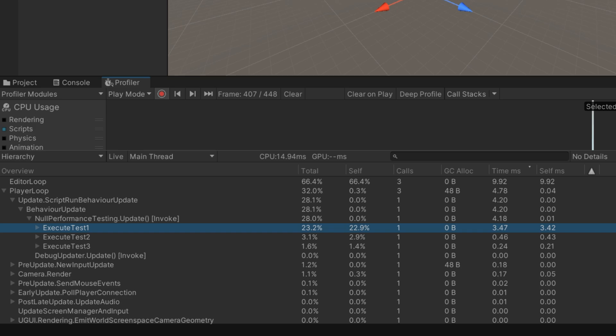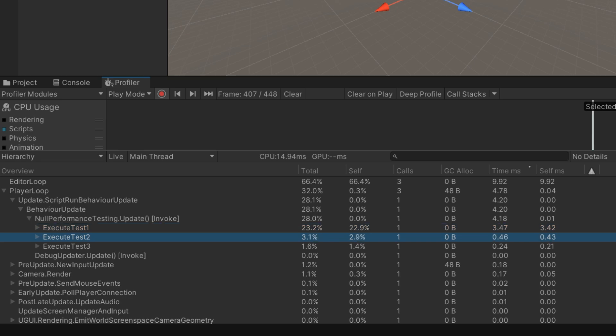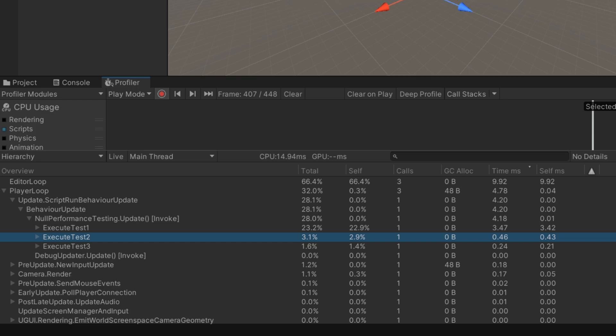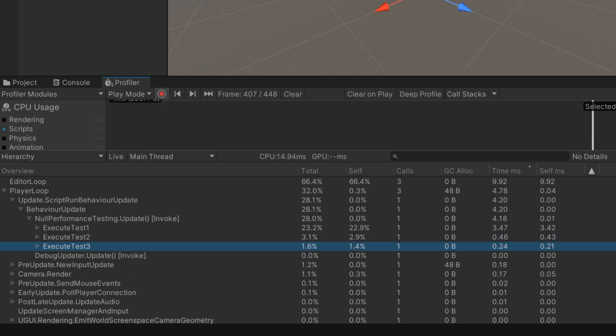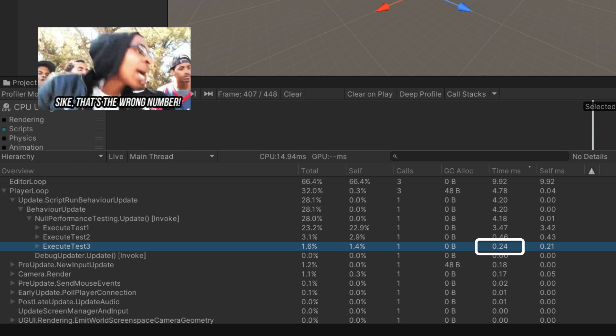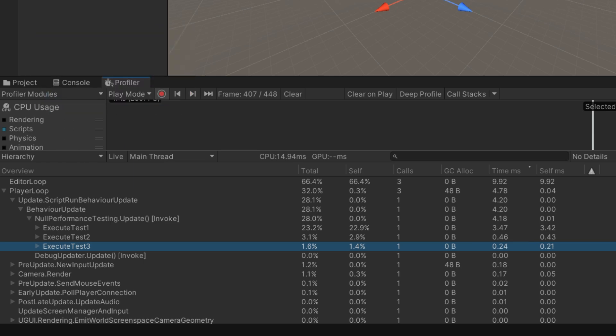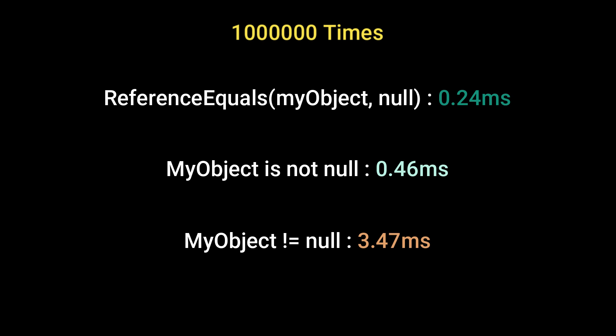The execute test one function is getting 3.47 milliseconds, and execute test two is getting 0.43 milliseconds. The third one, which uses reference equality, gets 0.21 milliseconds, which is much less than the two others.